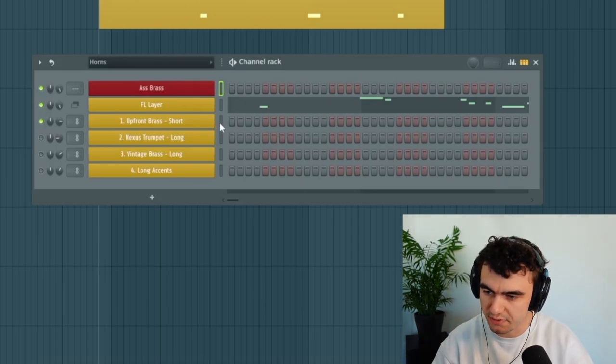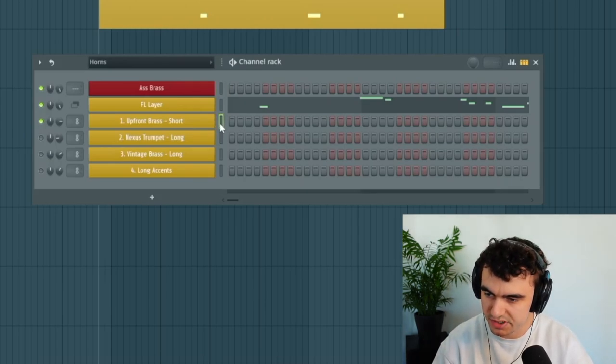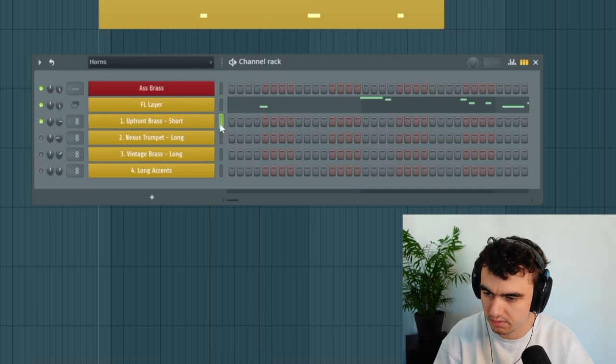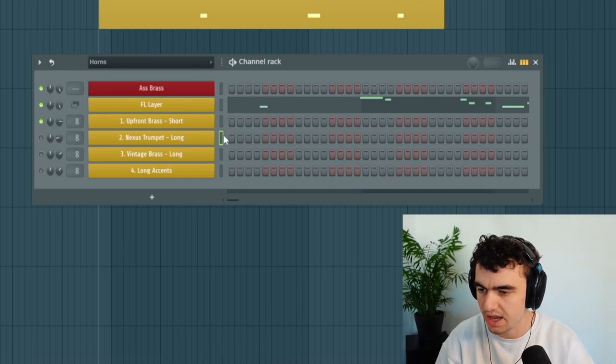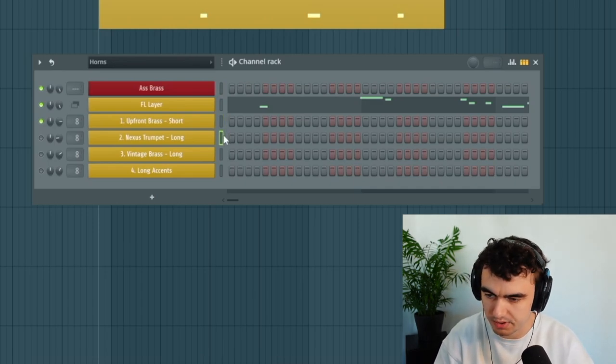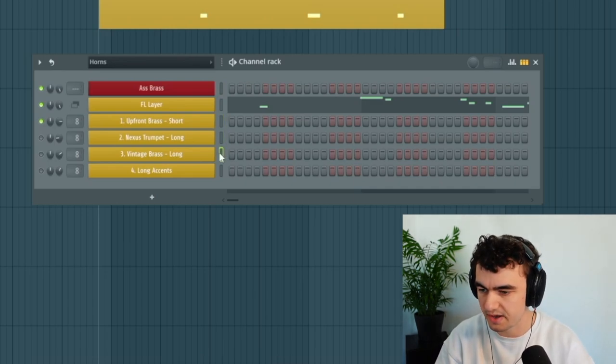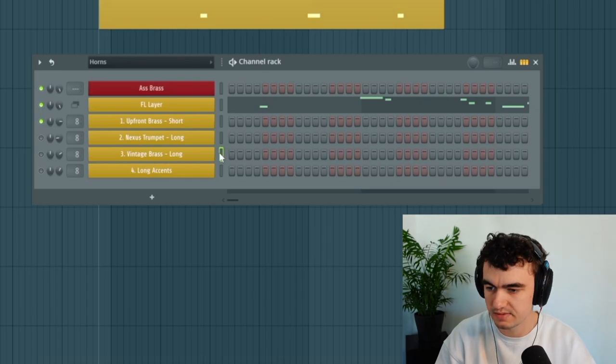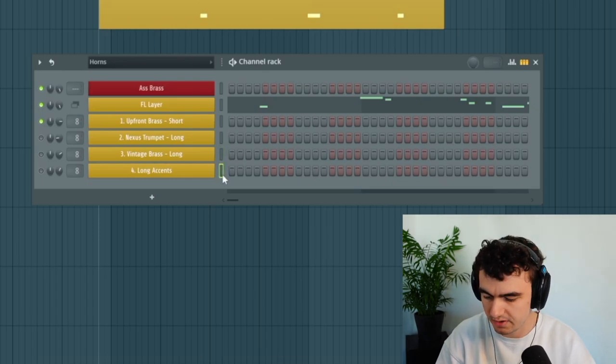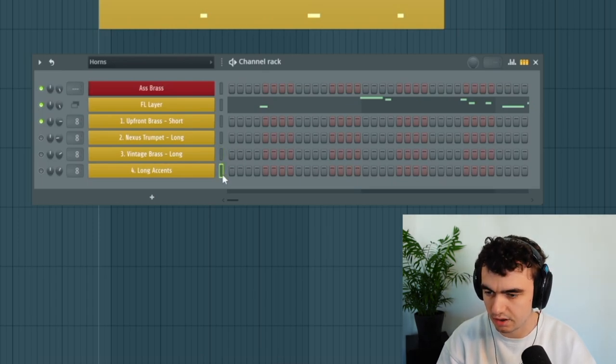We're using four different layers here: we have this upfront brass, then we have this Nexus trumpet, we have a vintage brass, and we have these long accent notes.